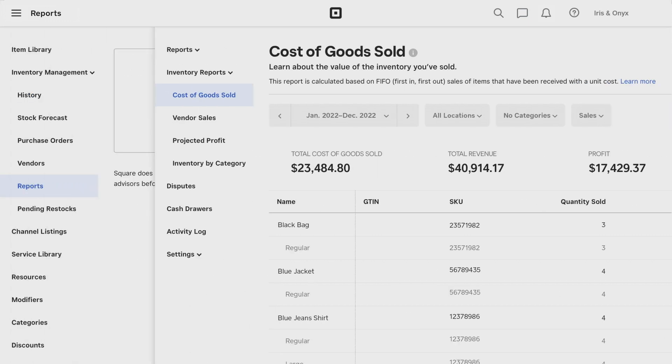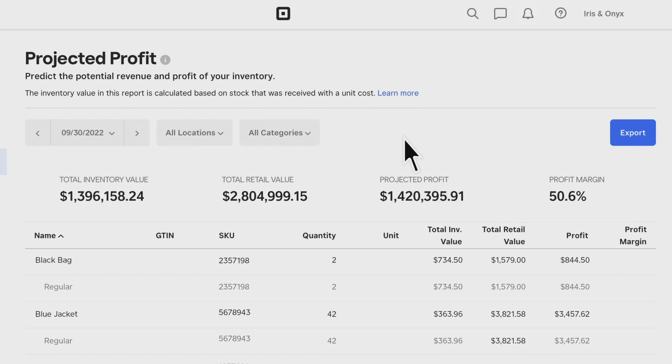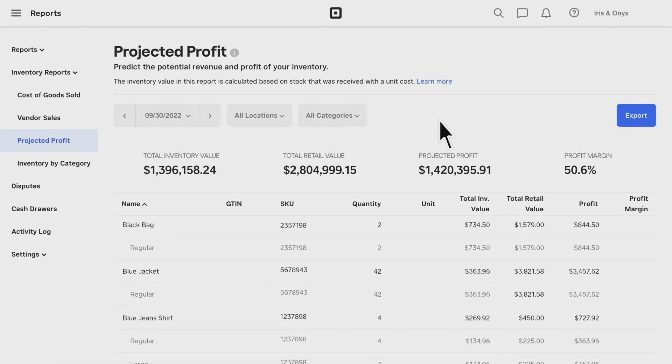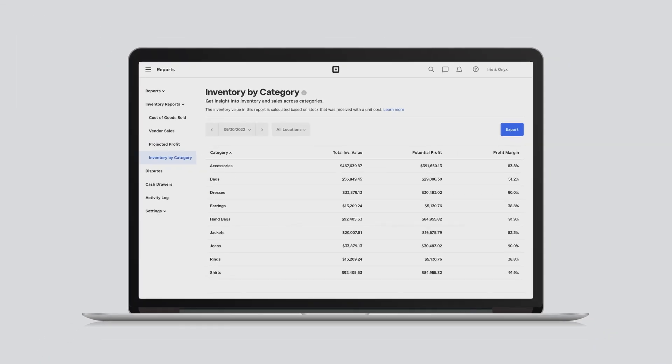The Projected Profit report shows the potential value of your entire stock and value of inventory on hand. Lastly, the Inventory by Category report helps you determine which categories are performing best.